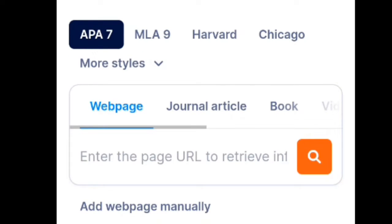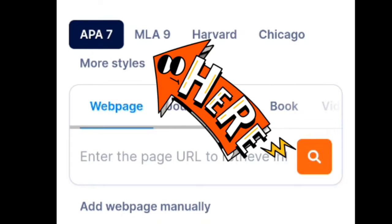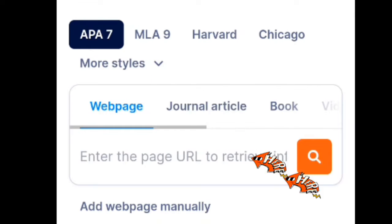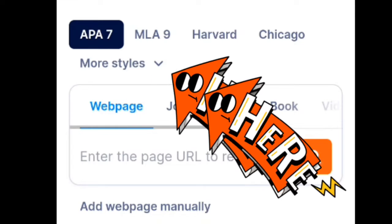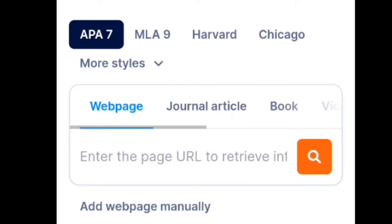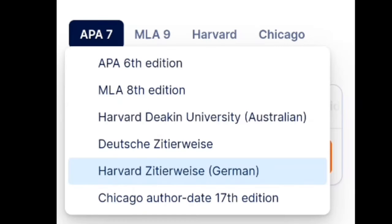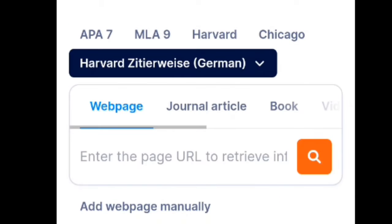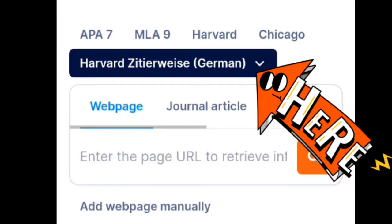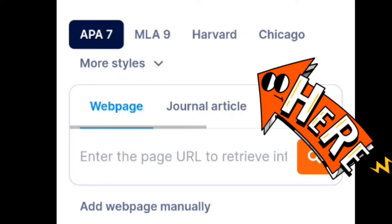Here, you need to choose which type of citation you want — like APA, MLA, Chicago, Harvard citations — verified by experts, trusted by millions. After clicking the type of style or citation you want, if you want more styles, you can click the 'more styles' option.